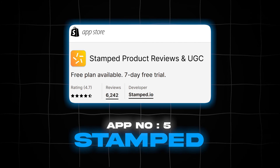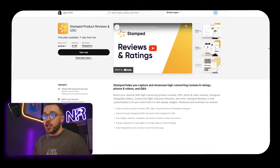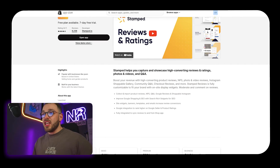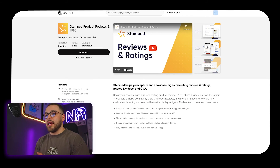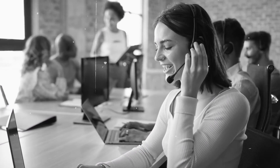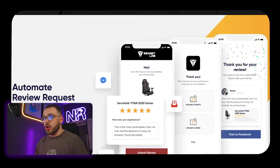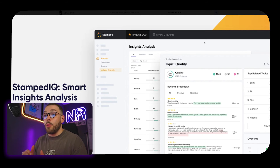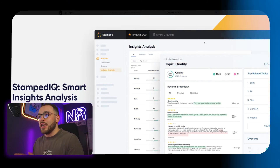Last but not least is Stamped Product Reviews and UGC — another OG in the space, been around since 2016. This connects with Google, which is really important, and I believe this is one of the only review apps today that actually integrates with Gorgias. So if you're already using Gorgias for customer support, this might be the review app for you. It has a lot of customization, automated review requests, and some of the best templated emails I've seen. Their back-end analytics is fairly high quality — I'd put them on par with Yotpo, which is why I saved these two for last.